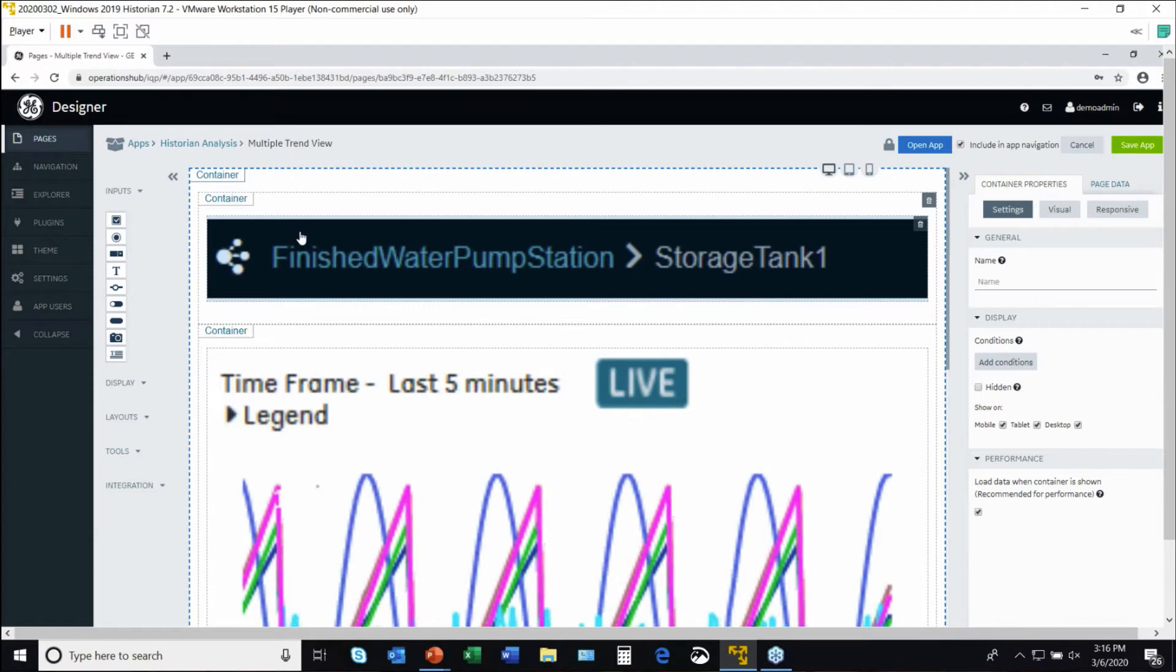In this case, Operations Hub allows you to create context associated with an asset model, and I'll jump there in a moment.